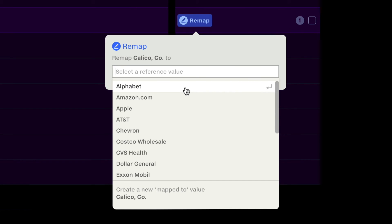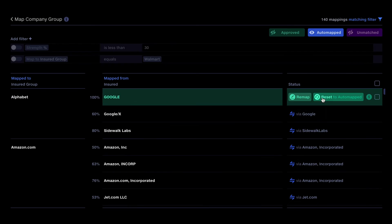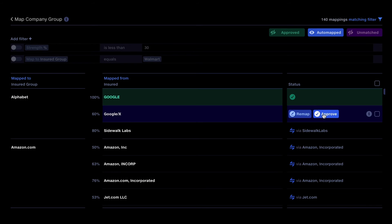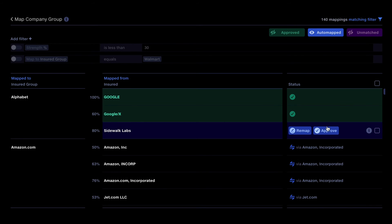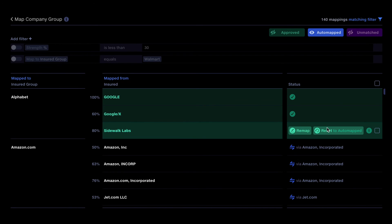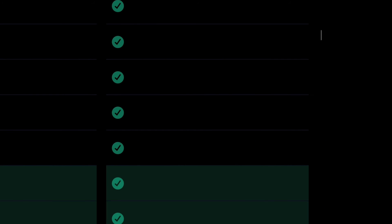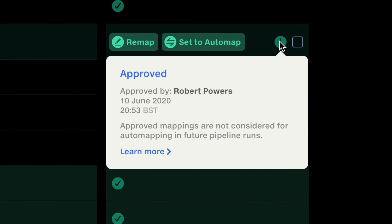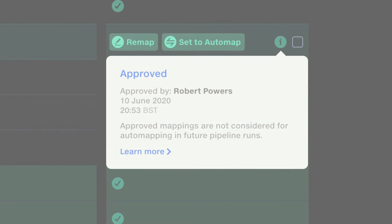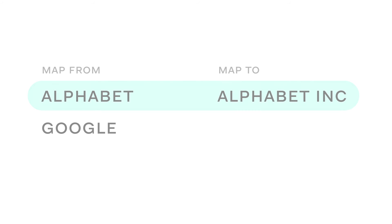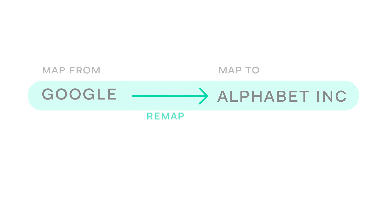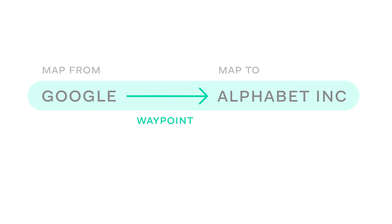You can optionally approve those which are correct. Who made an approval is tracked so you can have confidence in that mapping in future. When you remap or approve an item, Contemplate learns from your mapping decision.